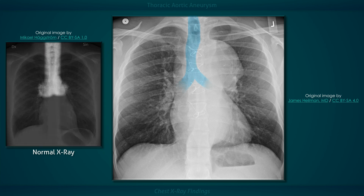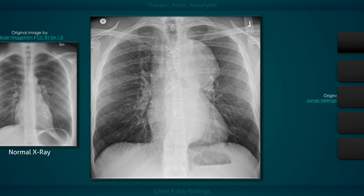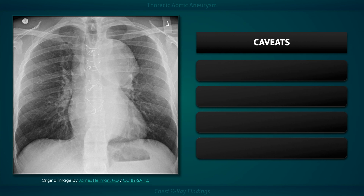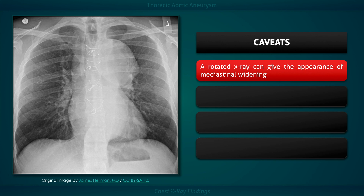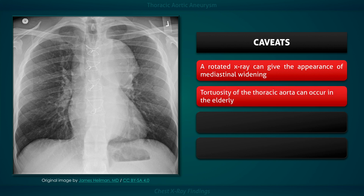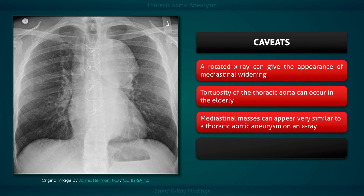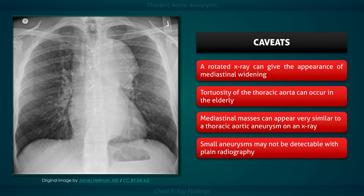Finally, take note of the convex point of the trachea. The aortic arch is a structure in the superior mediastinum, and when significantly enlarged, it can displace the trachea rightwards and the left main bronchus downwards. When considering the possibility of a thoracic aortic aneurysm, keep in mind that a rotated x-ray can give the appearance of mediastinal widening, the aorta can be tortuous in the elderly, mediastinal masses such as a thymic tumor can appear very similar, and small aneurysms may not be detectable with plain radiography.